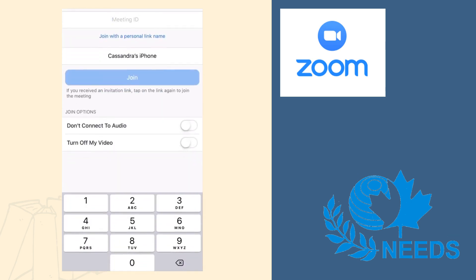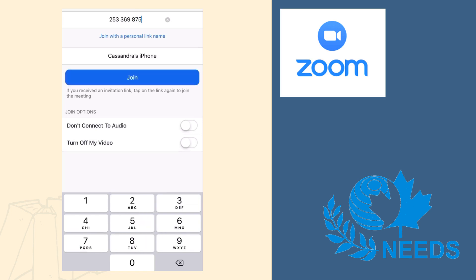It will then ask you for the meeting ID. The meeting ID is made up of nine numbers. Your meeting ID might look something similar to this. Once you've entered your numbers correctly, you can press Join.